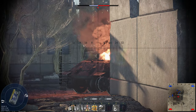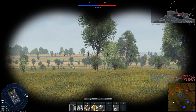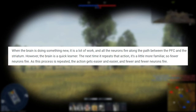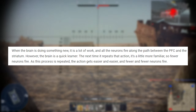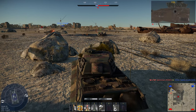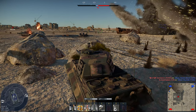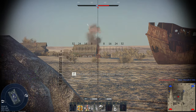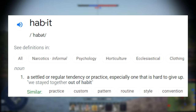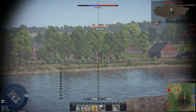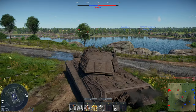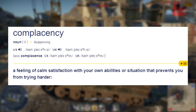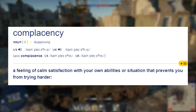Whenever your brain encounters a new situation, your prefrontal cortex is firing tons of neurons. However, the next time it repeats that action, it's more familiar, so fewer neurons fire. As this process is repeated, the action gets easier and fewer neurons fire. Over time, when we start asserting patterns, we develop habits. A habit is defined as a settled or regular tendency or practice, especially one that is hard to give up. A big potential side effect that comes with habits is complacency.